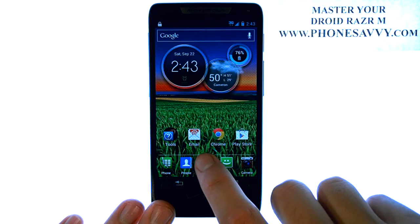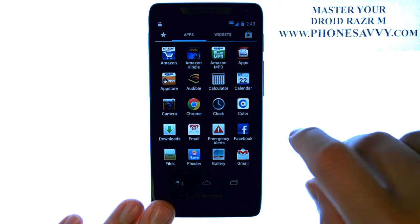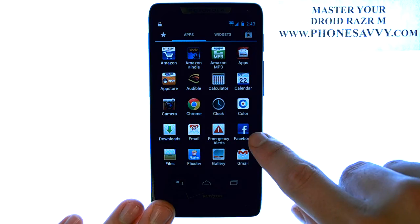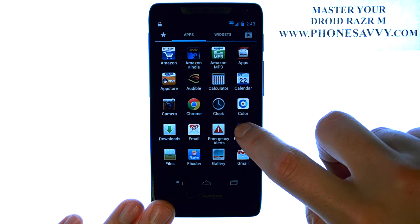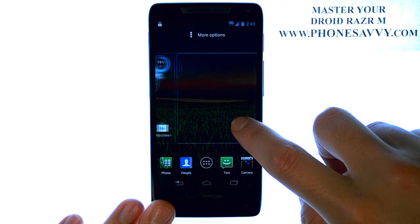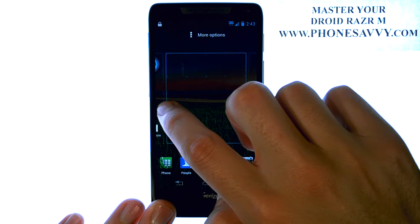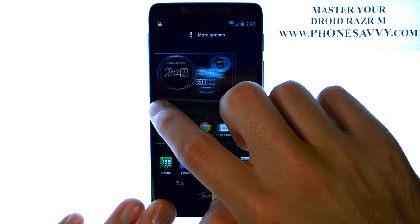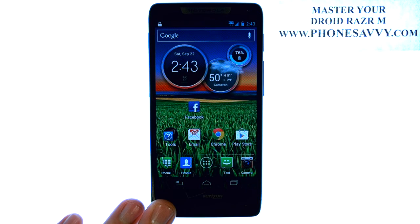I'm going to show you how to bring an application from your full apps list to your home screen. For example, Facebook. If I press and hold my finger on Facebook, it will return me back to my home screen, and then I can drag and drop this application wherever I would like.